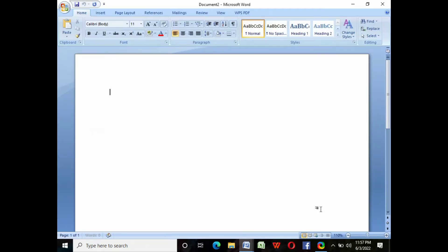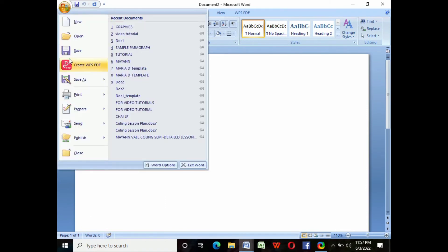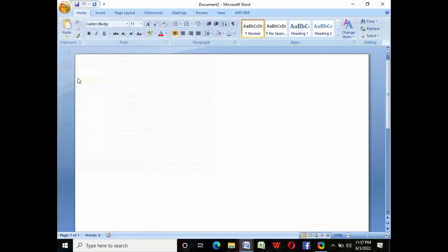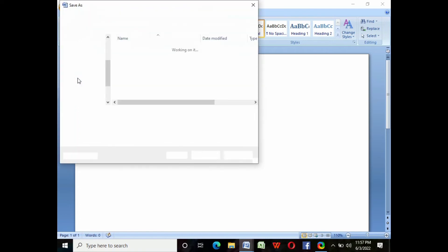To save this file, click the Office button again, click Save As. It will bring you directly to the files. Then type the name of the document you want, and then click Save.